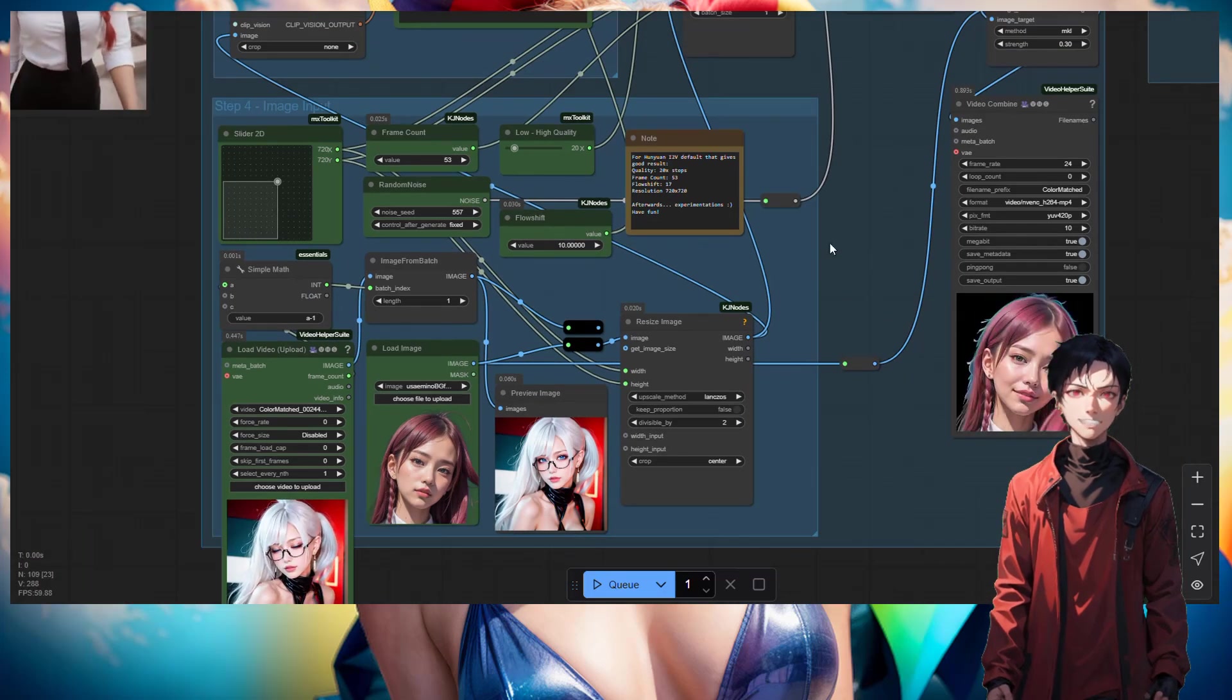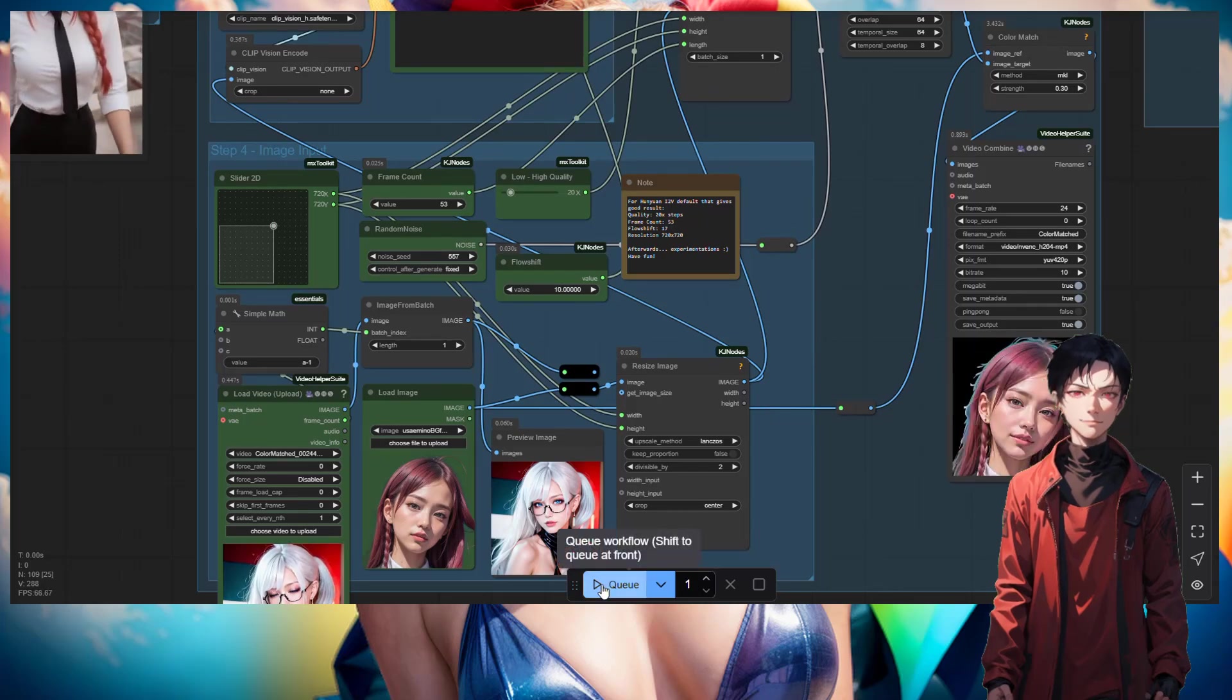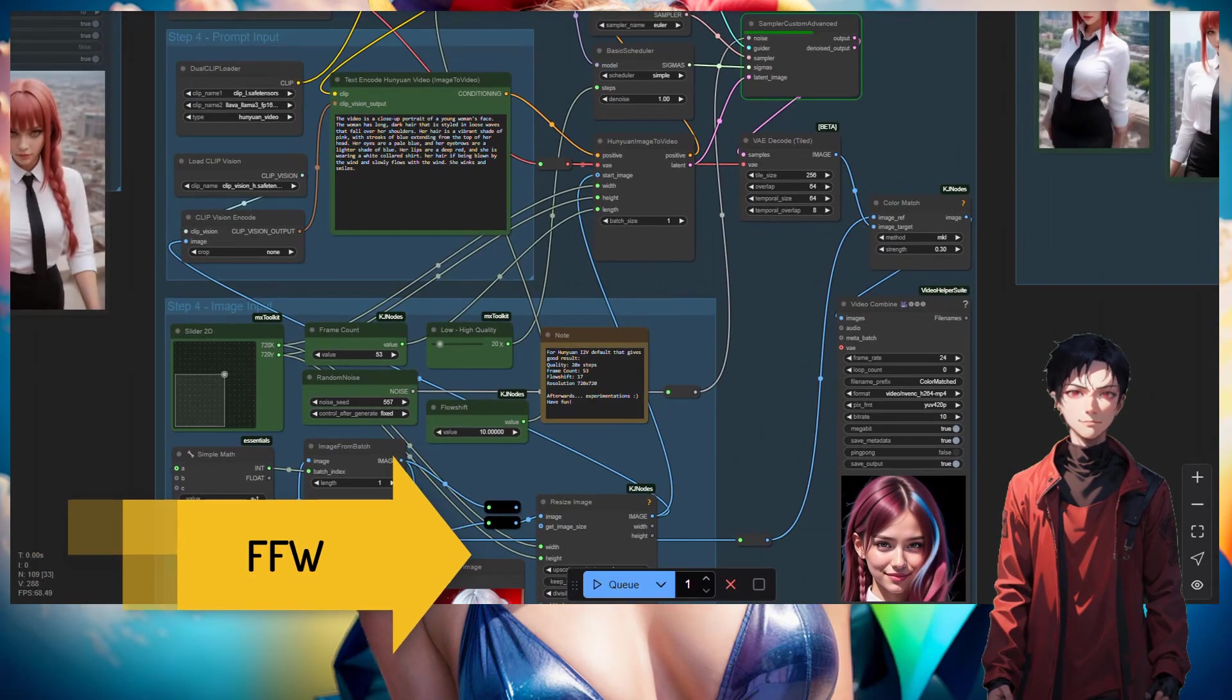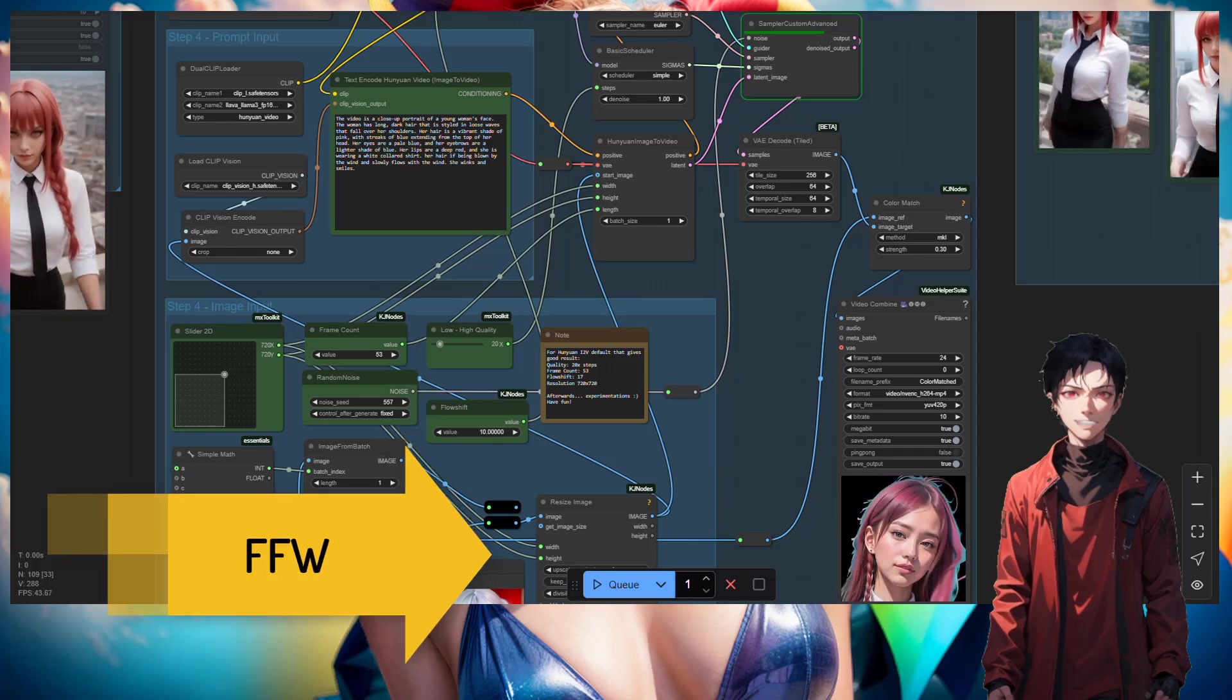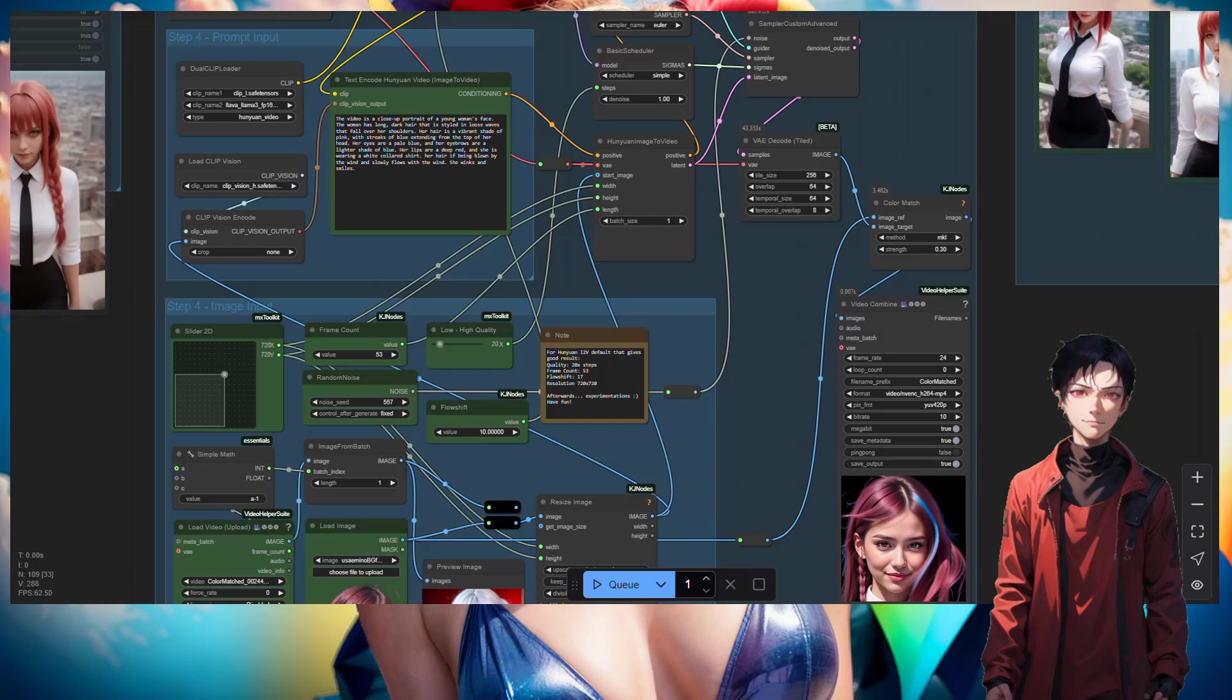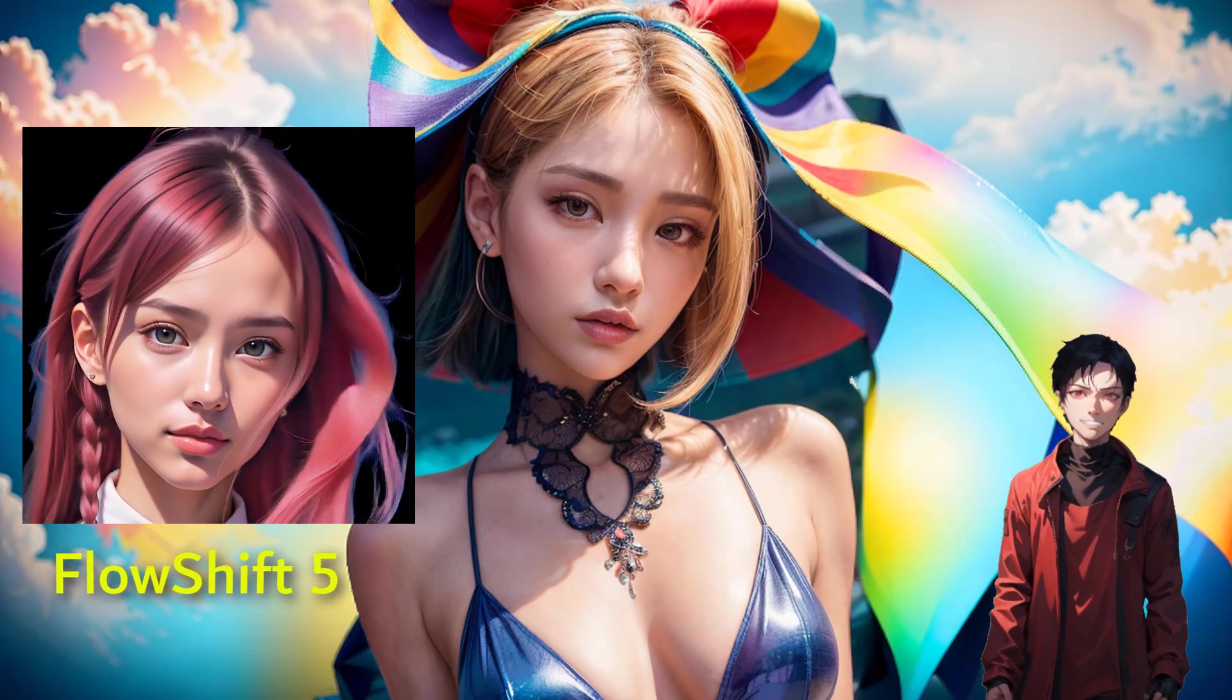From the description there it says to keep it between 10 to 17. But again, depending on what you're trying to do, you can only change it and see the result.